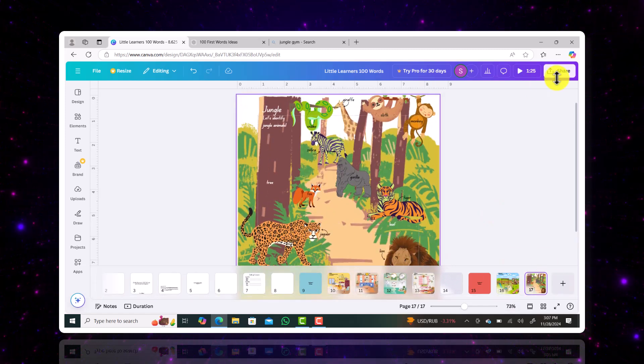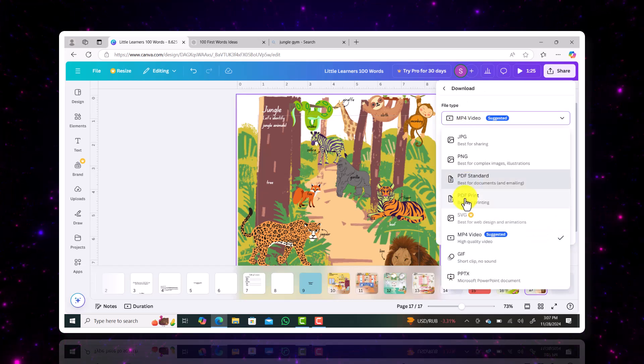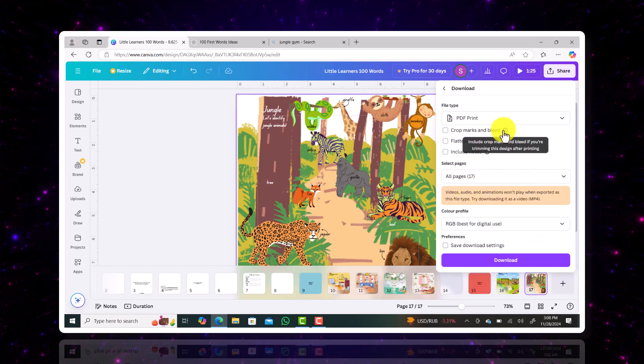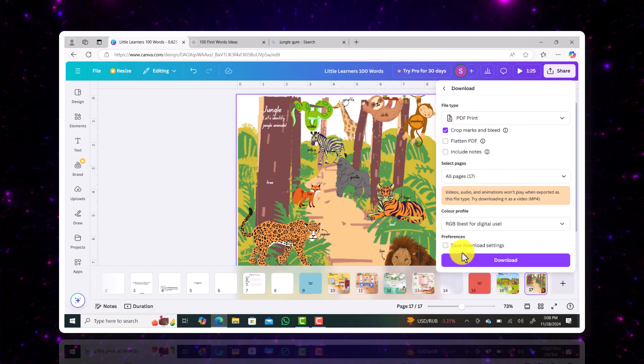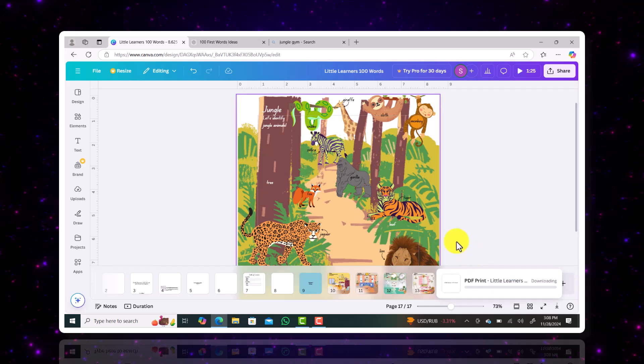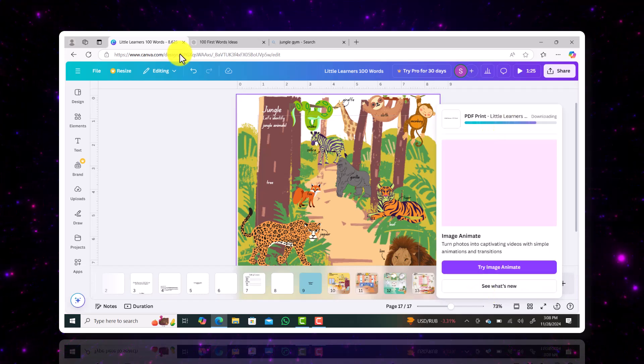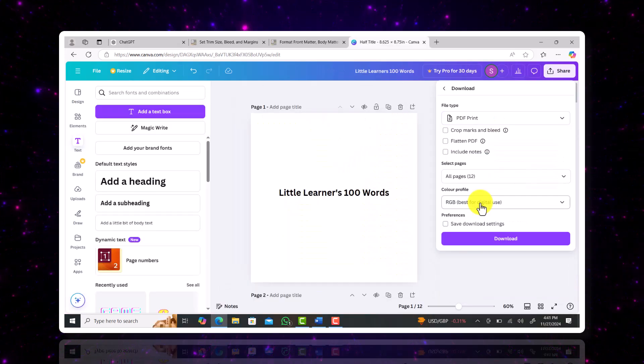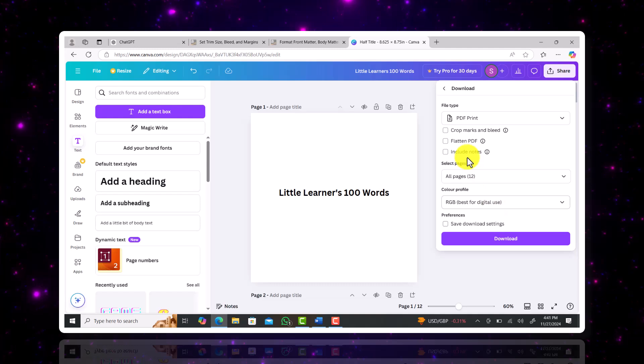So once we finish creating our book, we're going to save it as PDF. There are two options for it. Choose the one that's best for PDF printing. Download your file and you're good to go.